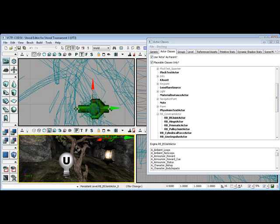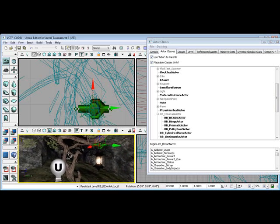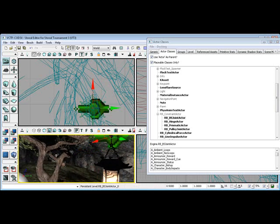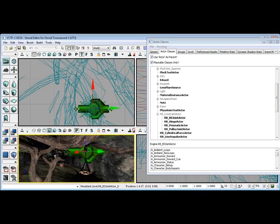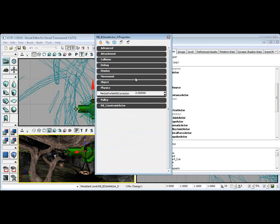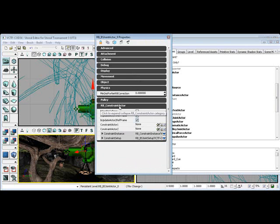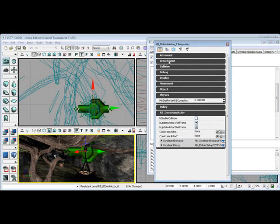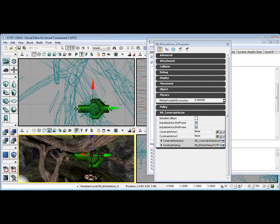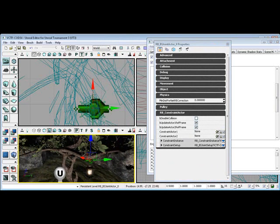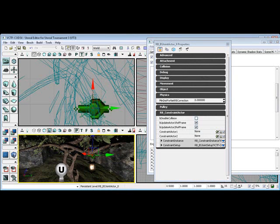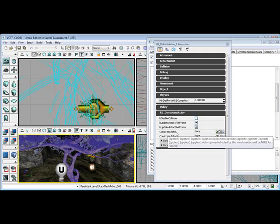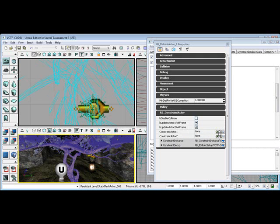Okay, what I want you to do now is we want to right click on the joint here and go to its properties. And under RB Constraint Actor, what you want to do now is click Lock. And what this is going to do is lock everything from moving while you set this up. So now what we want to do is highlight our tree. And with our tree highlighted, over here where it says Constraint Actor 1, go ahead and click the Use arrow.